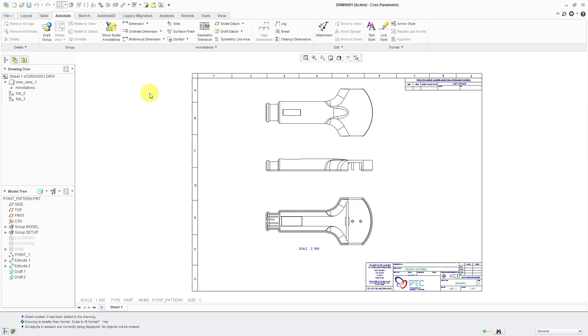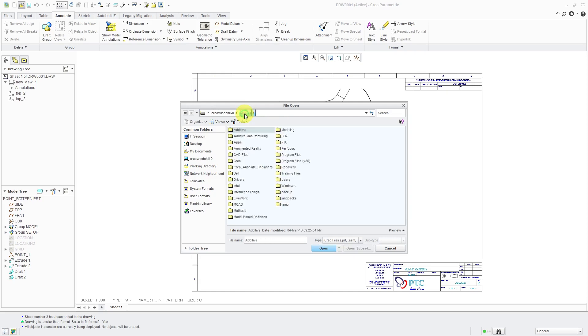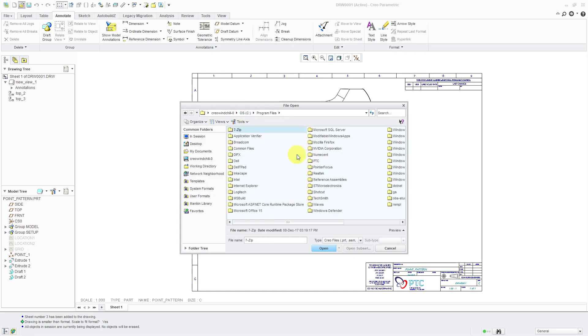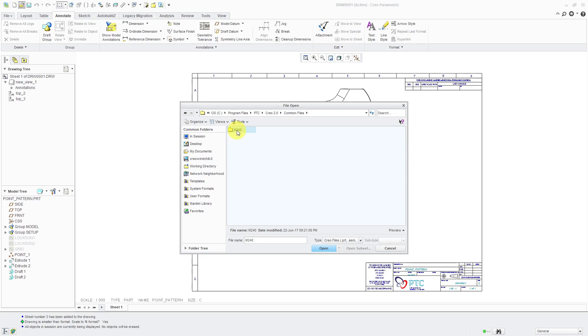I am going to start off by opening up the Symbol instance palette file itself. It's just a drawing. Let's go to the Open button. It's in the load point of your software. I'm going to navigate to where I have Creo Parametric 2.0 installed on my computer. For me, it's in Program Files, PTC, Creo 2.0. Here we have common files. Here is the build code M240.